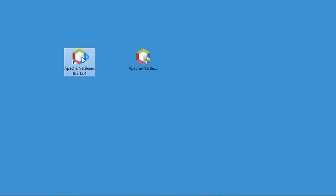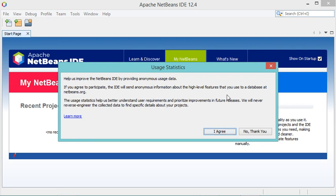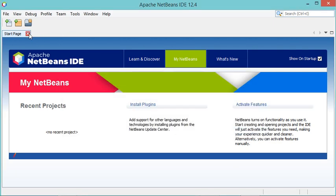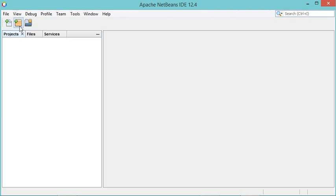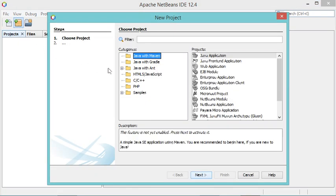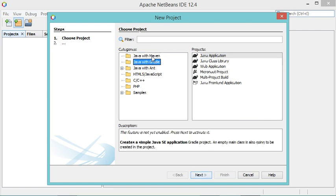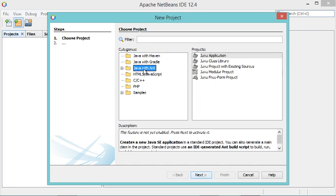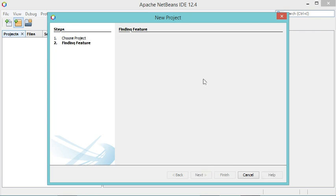Let's use the shortcut to start NetBeans. I'll close the welcome page and create a new project by clicking this button. We have different build tools available — Maven, Gradle, or Ant. Ant is the easiest one, so for learning Java I advise you to use Ant. I will select Java with Ant.